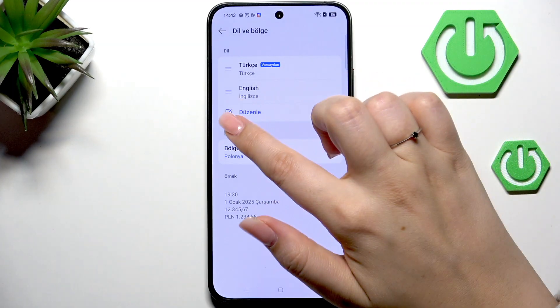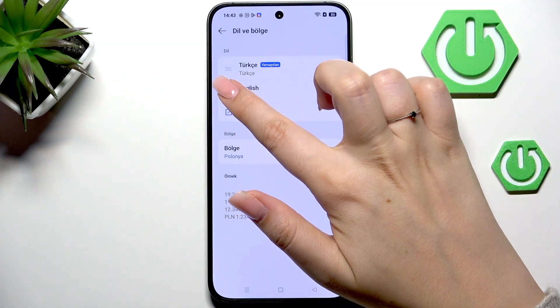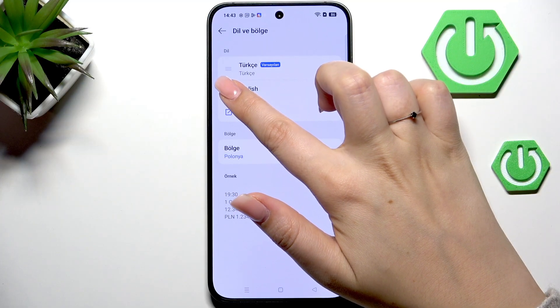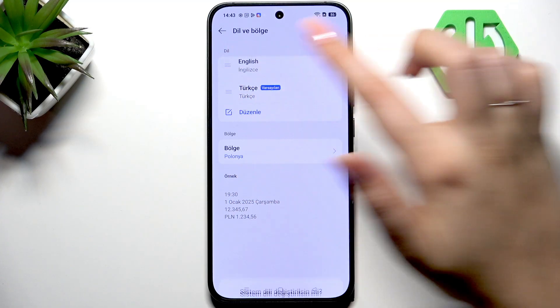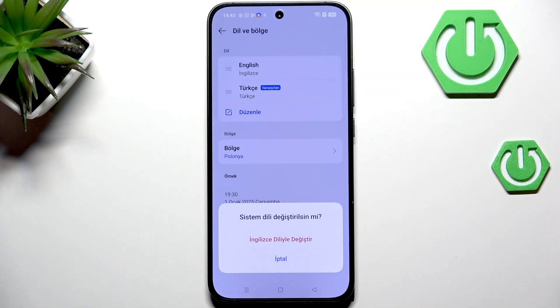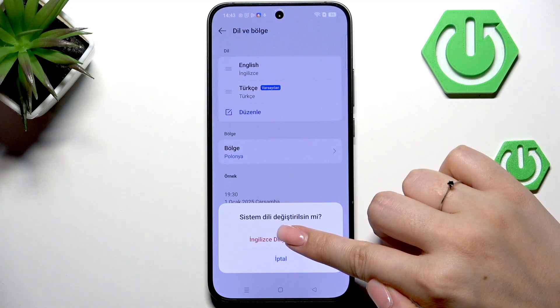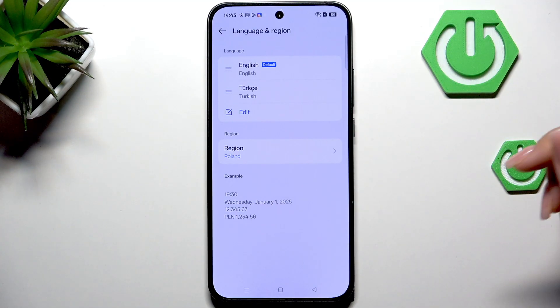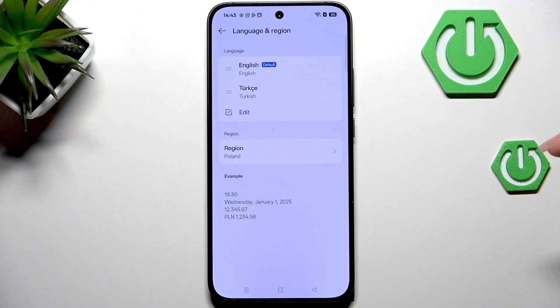If you've got more than one language added here, all you have to do to change them is to reorder the languages. So let me tap on English and hold it, and now we can drag it to the first position. Then tap on Confirm and here we've got English applied.